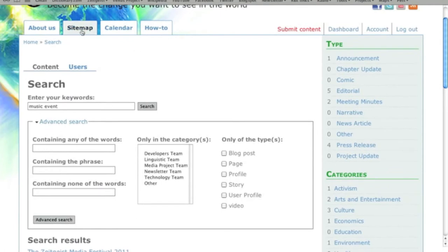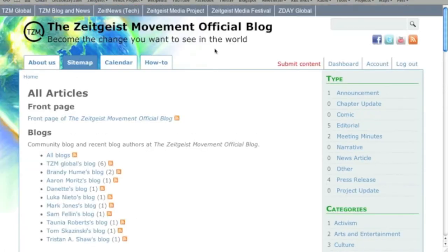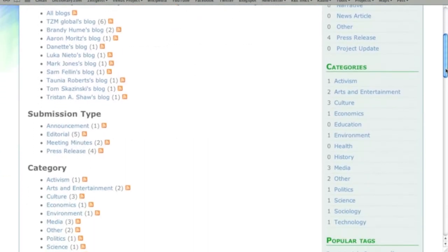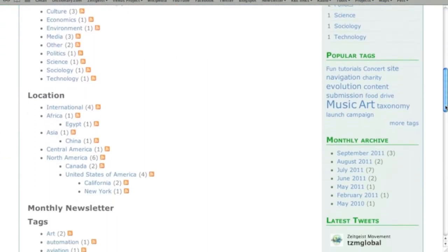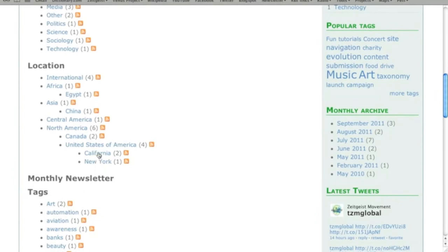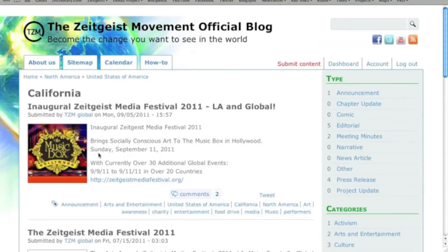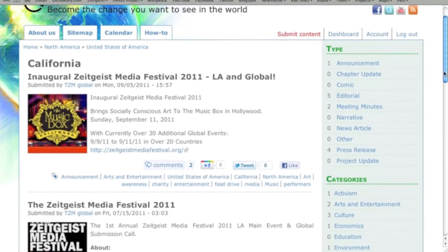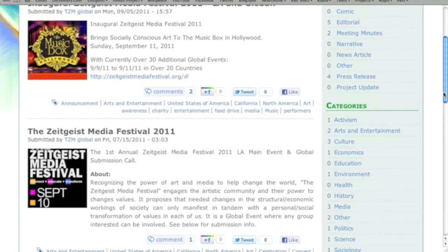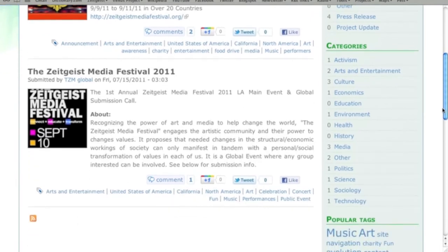For a full list of available content sorted by tags and other criteria, visit the site map, which you can use to target specific content. For example, if you live in California and want to catch up on relevant news in your area, click on your location from the site map. The results will show related submissions published in chronological order, giving you a dynamic version of what would essentially be your Zeitgeist Movement California newsletter.